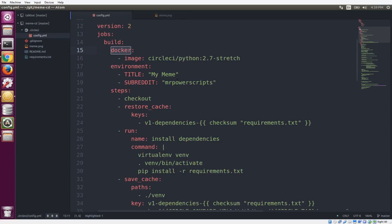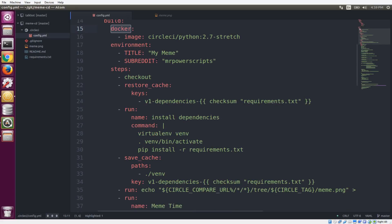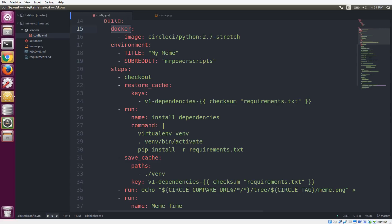So next, we have a couple of environment variables that we can set. We can choose which subreddit that we are going to post our meme to. And we can also choose the title of the post as well in these environment variables. And then this is where the actual magic happens. These are our build steps.